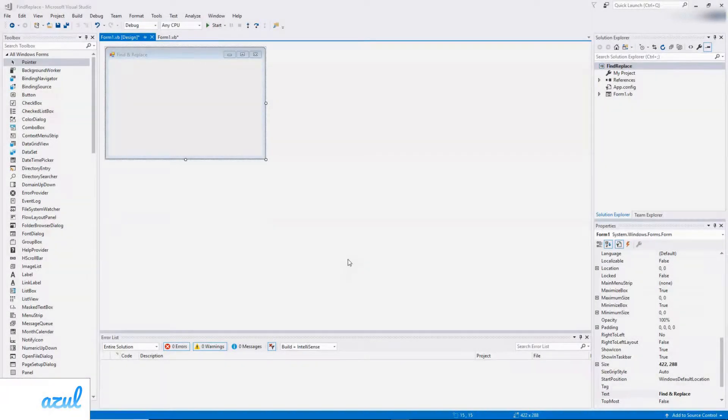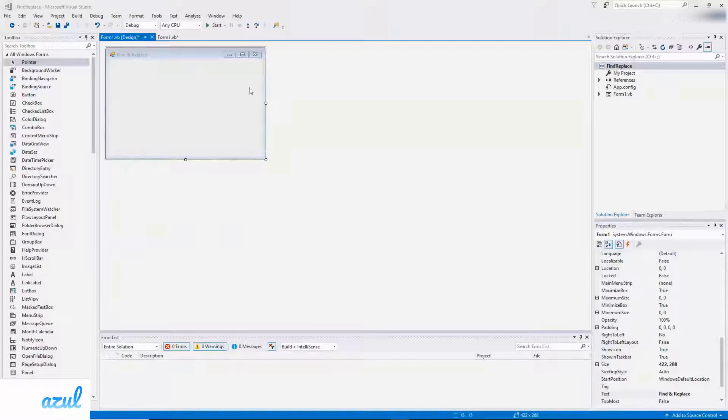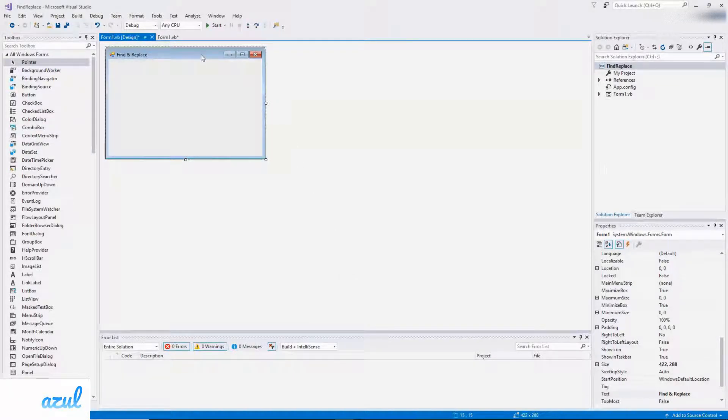Welcome to Azul Coding. This video is going to show you how to search and find some text in a rich text box and then how to replace that text with something else.